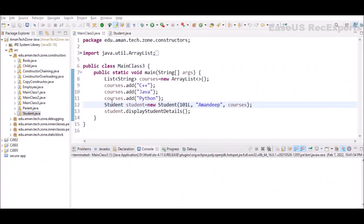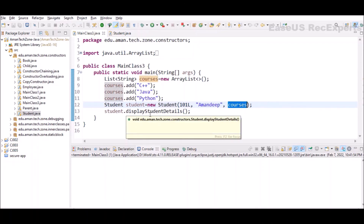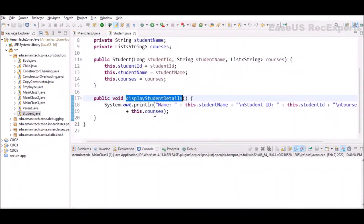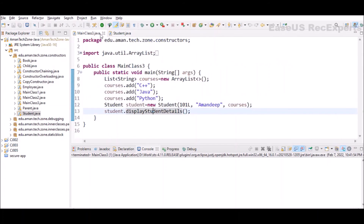All these values are passed on line 12 where we create an object of Student using new keyword, calling the parameterized constructor. We pass 101L as the long value for studentId, then the student name, and then the list of courses we prepared. In the next line we display the student details, which is a print statement printing the name, student ID, and courses enrolled.